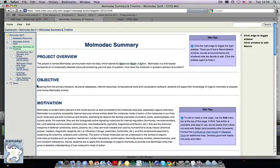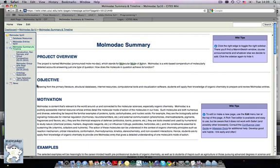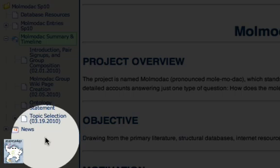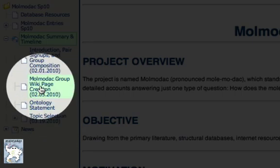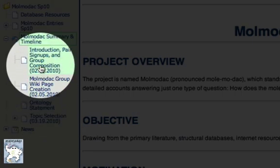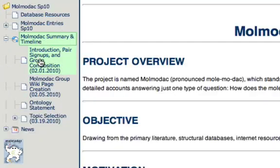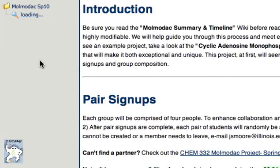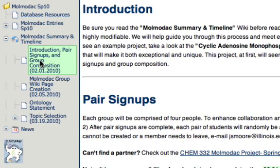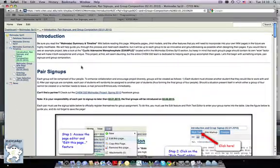The structure of the Molodak space lends itself well to the semester-long nature of the project. Children of the Molodak summary page are titled with upcoming deadlines and checkpoints, and these pages should guide you in accomplishing each task. You should read the Molodak summary and pair sign-ups pages as soon as possible.